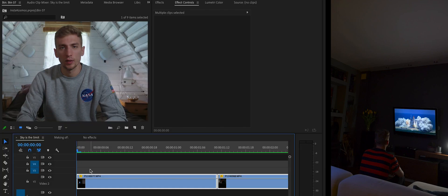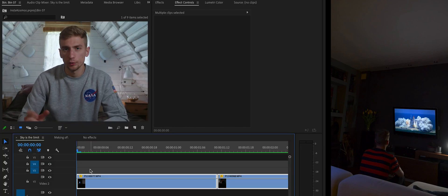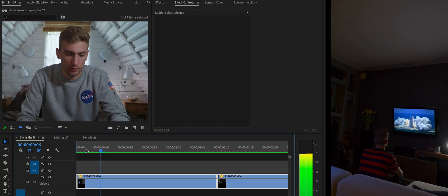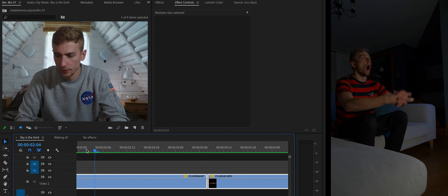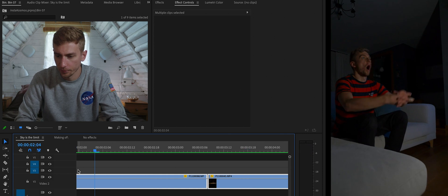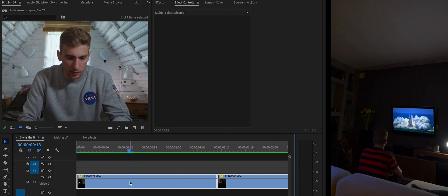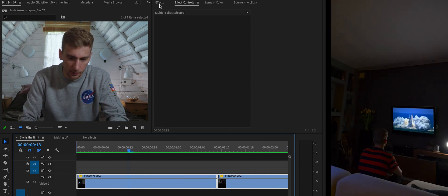I chose the clips that I liked the most and put them in the timeline in the right order. Then I went one by one and tweaked them so they give better results. For example, the first video I can see that it is a bit shaky.